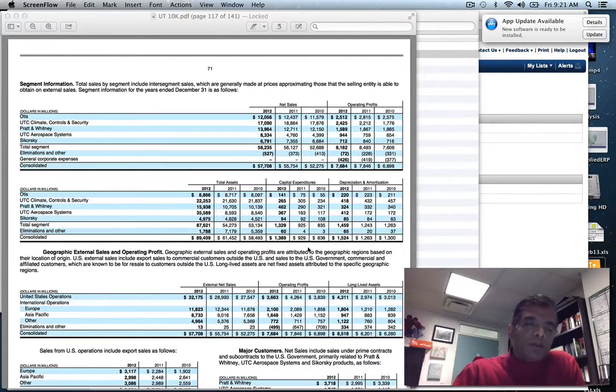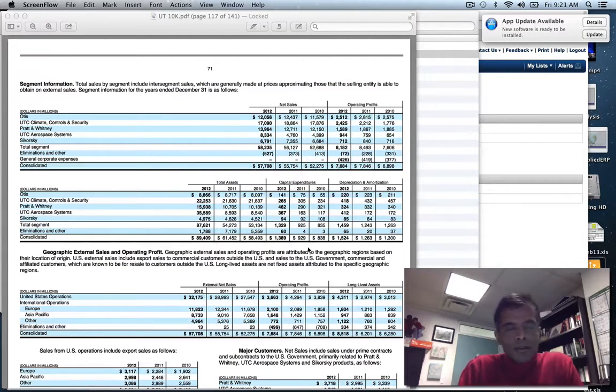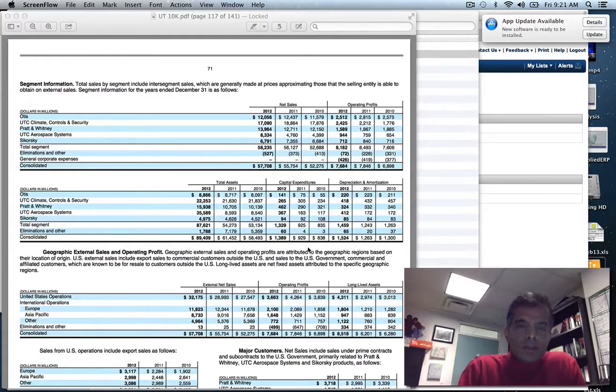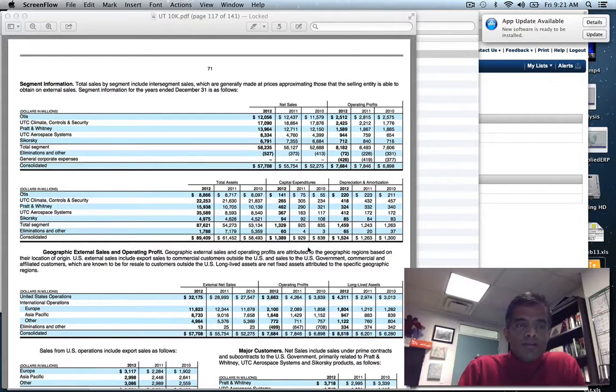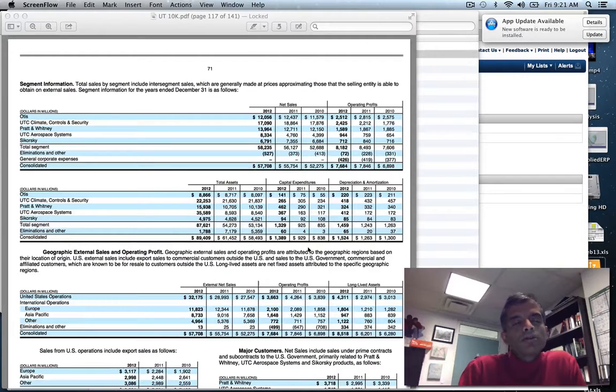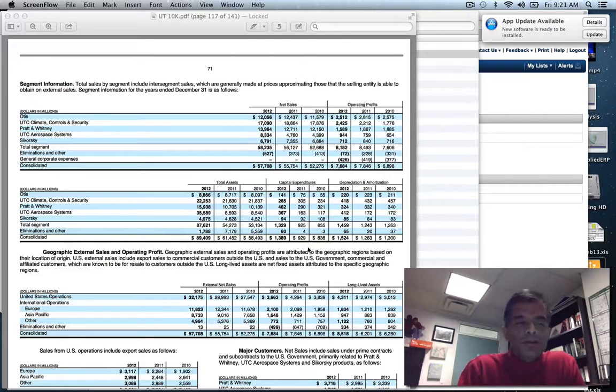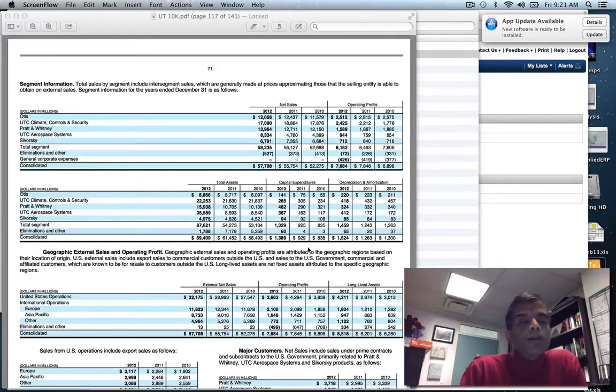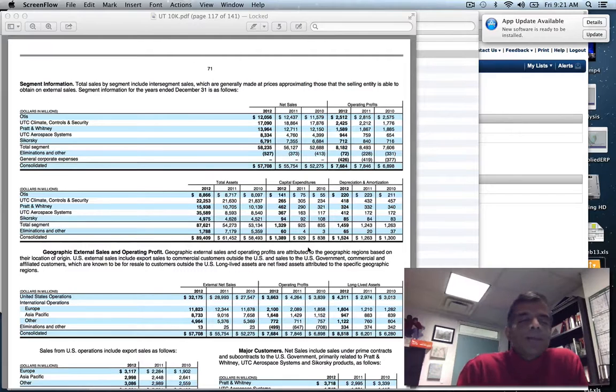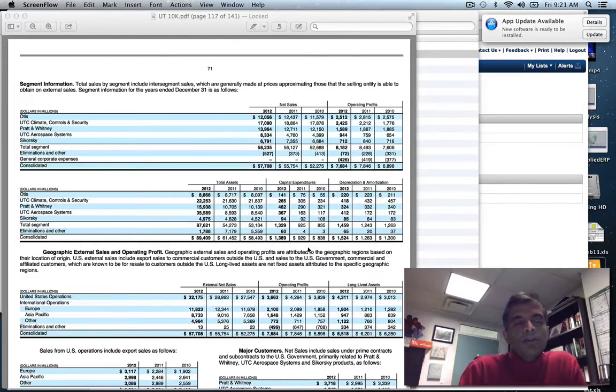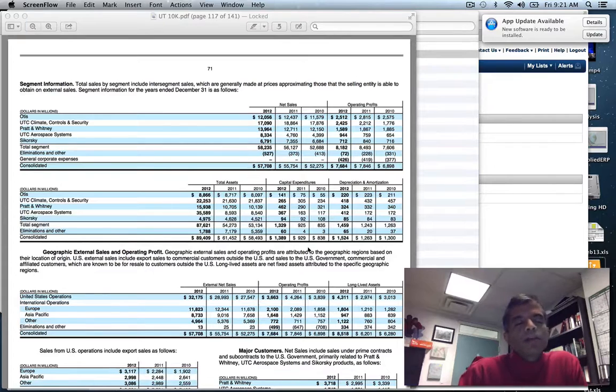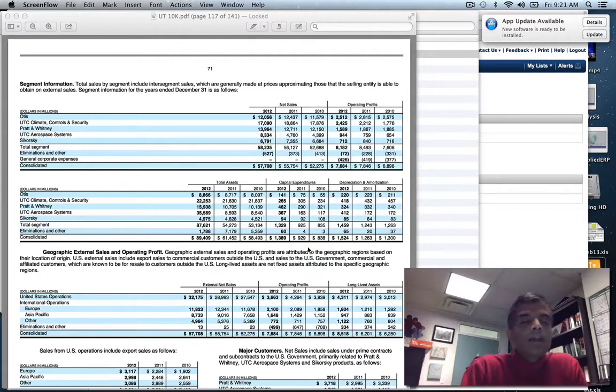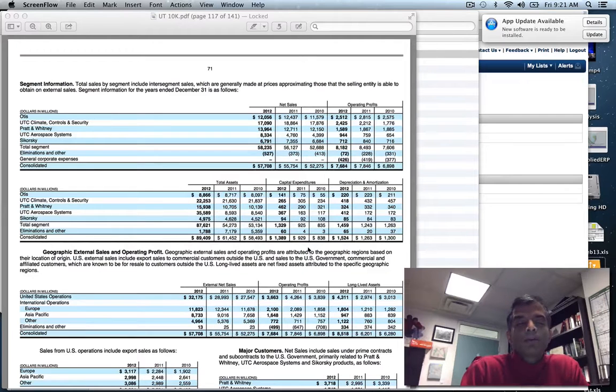Here are the five divisions of United Technologies: Otis makes elevators and escalators. Climate controls and securities is primarily air conditioning and heating systems with security systems. Pratt & Whitney manufactures aircraft engines and industrial machinery. Aerospace systems serves both commercial and defense aerospace. And finally, Sikorsky manufactures helicopters.